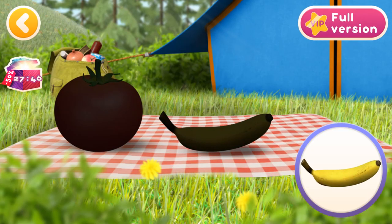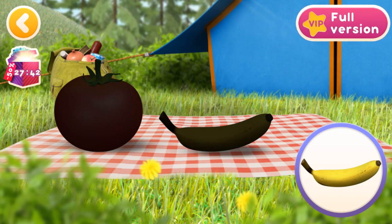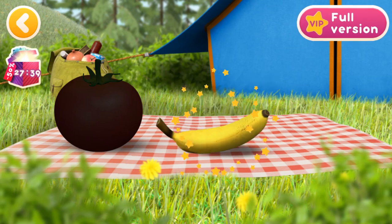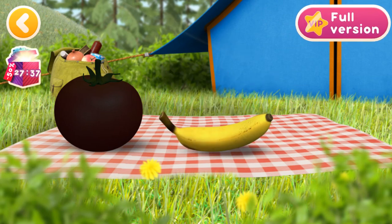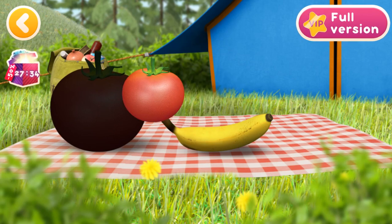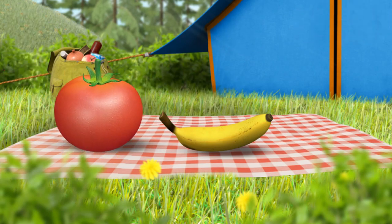Let's drag the fruits and vegetables to their places. Wrong! A banana — this is a fruit. A tomato — this is a vegetable. Super! We've sorted out all the fruits and vegetables.